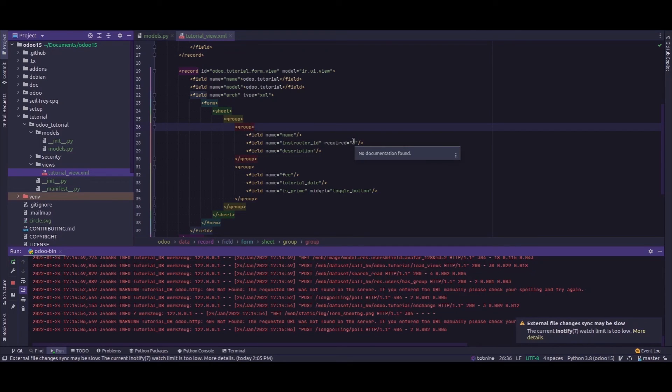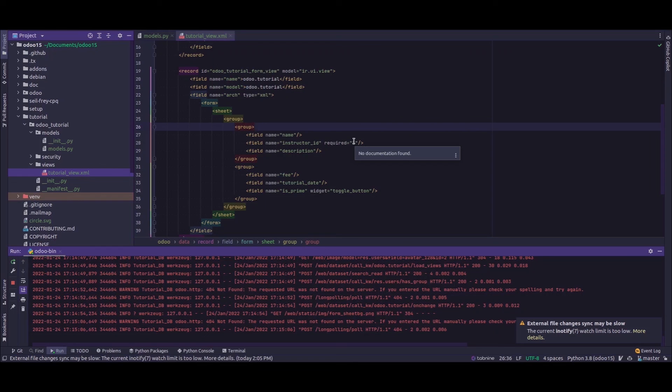So this is how we create mandatory fields in Odoo by using the Python method and the XML method. I hope you have understood the video. Thank you.